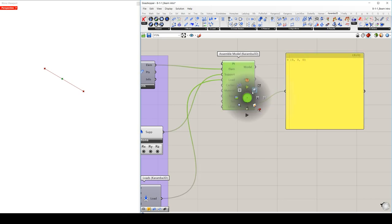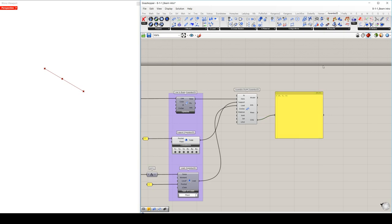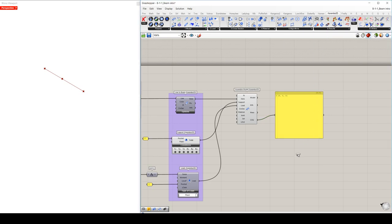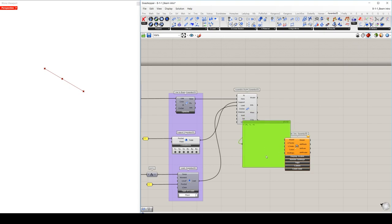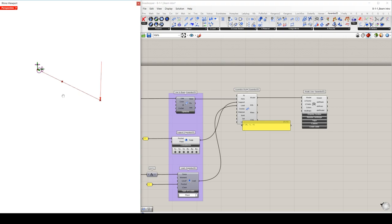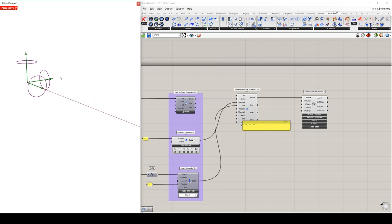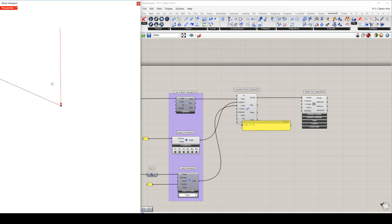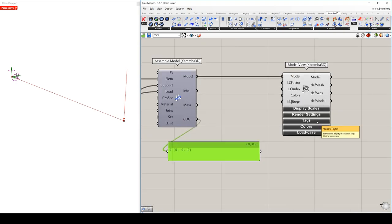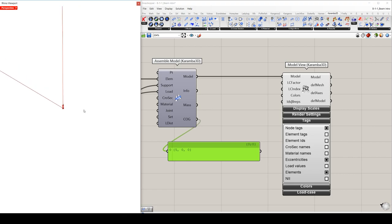Before analyzing this structural model, you can immediately view the results. So setting up the component model view and plug the model output to the model input. What you can see right now is the support information, where green arrows display translational supports and purple circles display the rotational supports. Also, you can see at the end of our beam the point load which we set up, and it's displayed as a red arrow. And in case you activate the node tag part under the tags menu in the component, you can view the node indexes of your structural model.